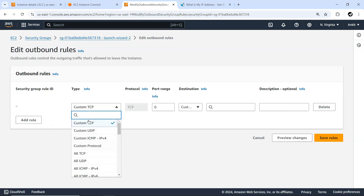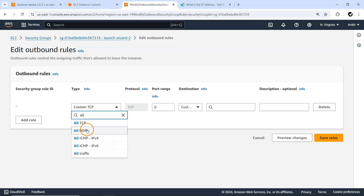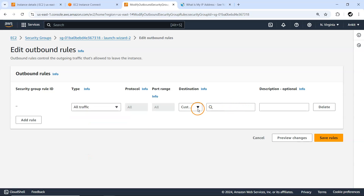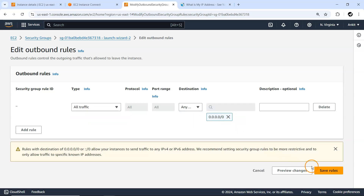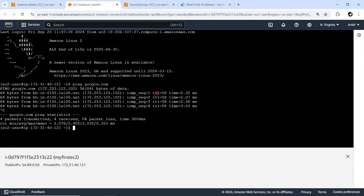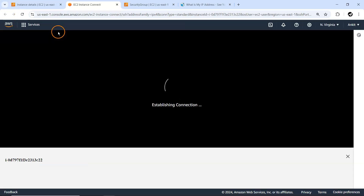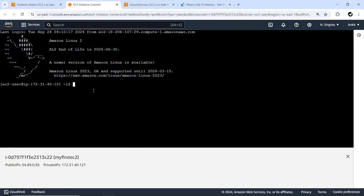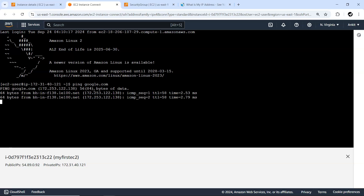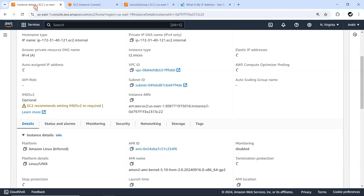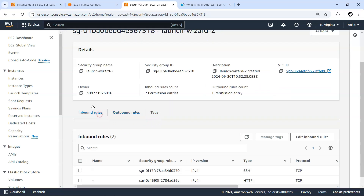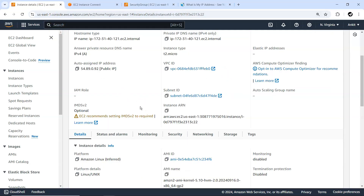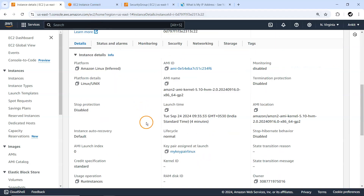Let me create the outbound rule again — all traffic from anywhere — and save it. Now it's reconnected. We can confirm it's working. The only reasons we can connect are that the outbound rule is allowed and port 22 inbound is also allowed.